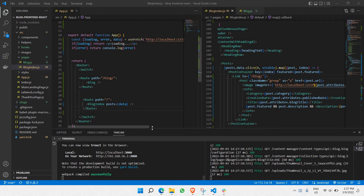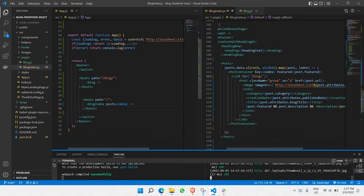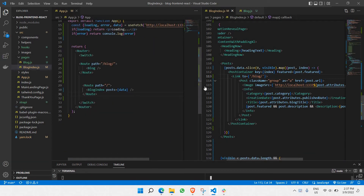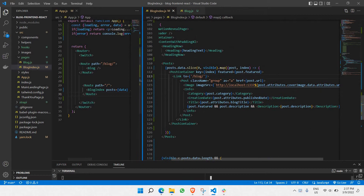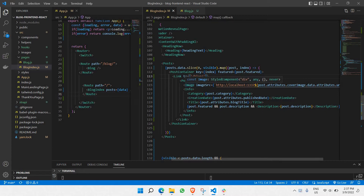So right now that we are in our source code that we have been working on, the first thing that we need to do is that once we are able to click any one of the blocks, it should be going to a particular blog's content and it should show the content. So how do we do that? That's the part that we're going to do in this part of the video.